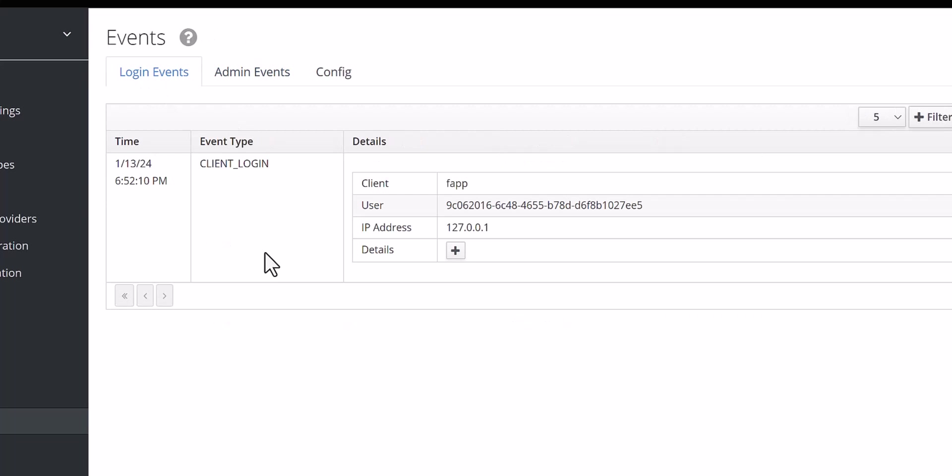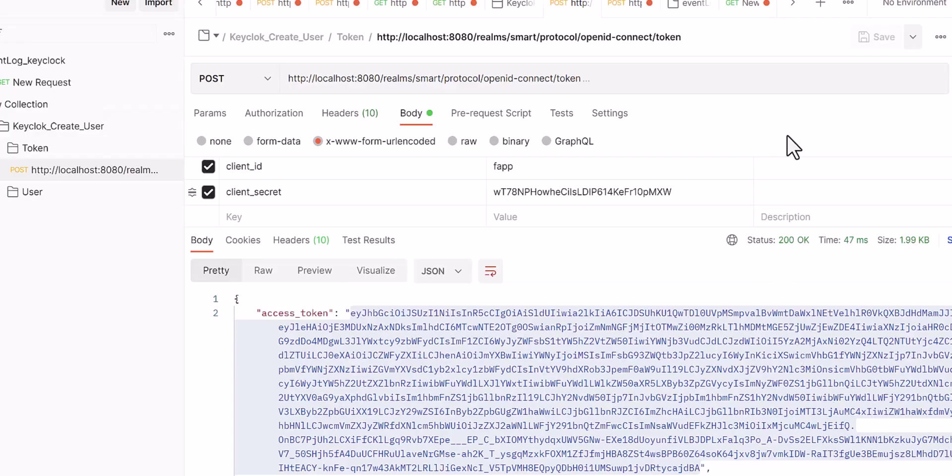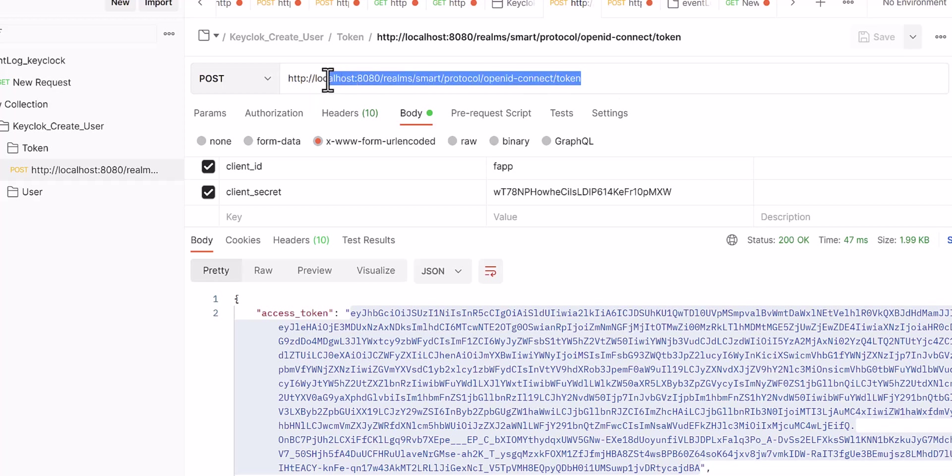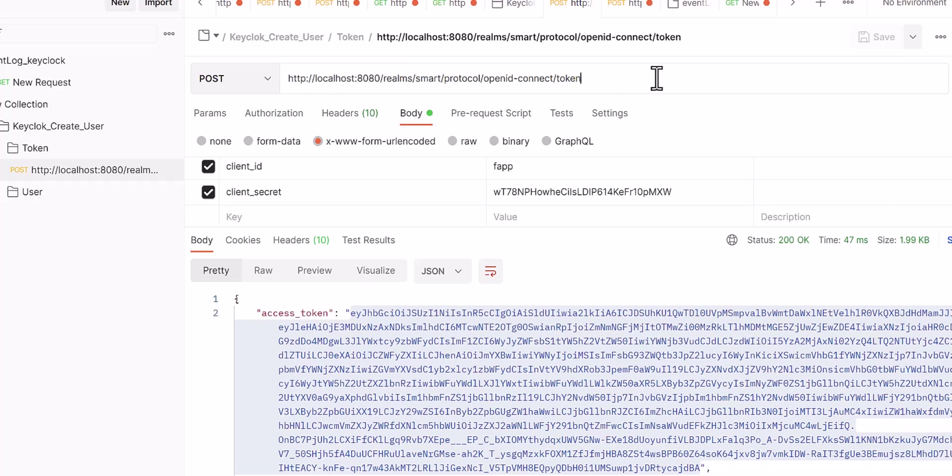I want to use Postman for this operation. Now, if you want to fetch the data for the log events, first you need to get the token. This is the URI which you will find in the Keycloak server. If you don't know how to find it, please watch my first video about the API. I will drop that video link below this video.